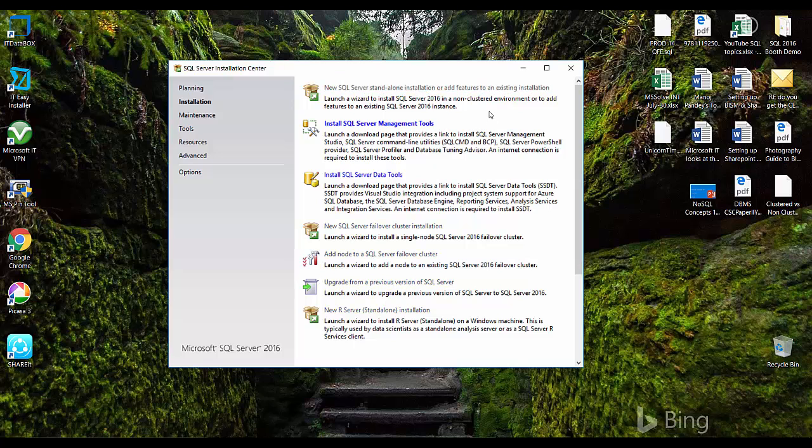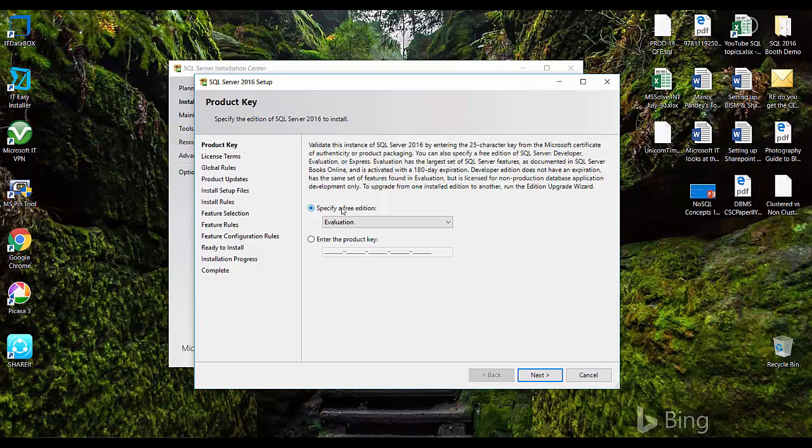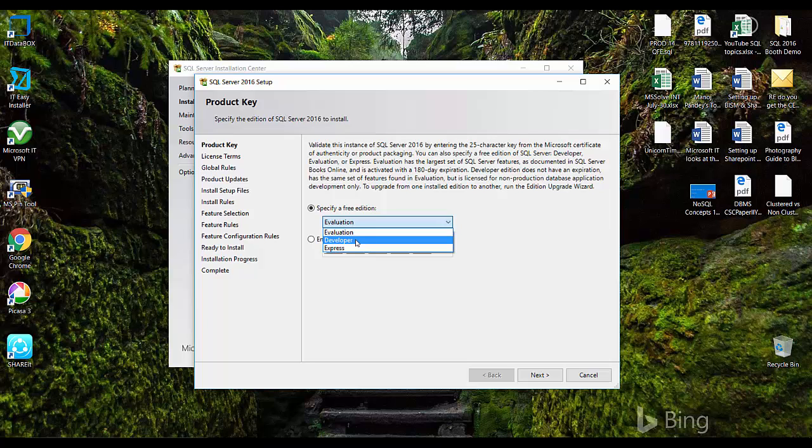So specify an edition. Here are the three editions: evaluation edition is free for 180 days and it has all the features, after 180 days it gets expired. Developer version, recently Microsoft made the developer version free for the developer community, so to develop and for personal use you can use this developer option to install SQL server. You will get all the features of SQL server including the BI suite.